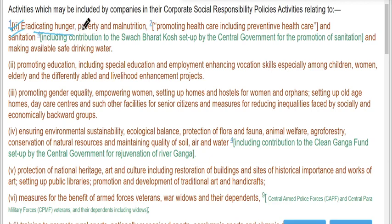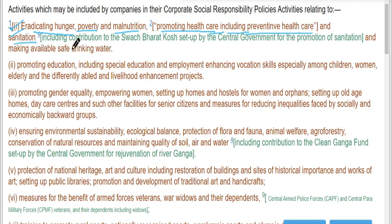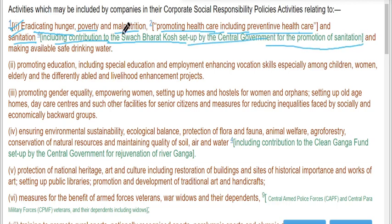Eradicating hunger, poverty, malnutrition, promoting health care including preventive health care and sanitation, including contribution to the Swachh Bharat Kosh set up by the central government for the promotion of sanitation, and making available safe drinking water.